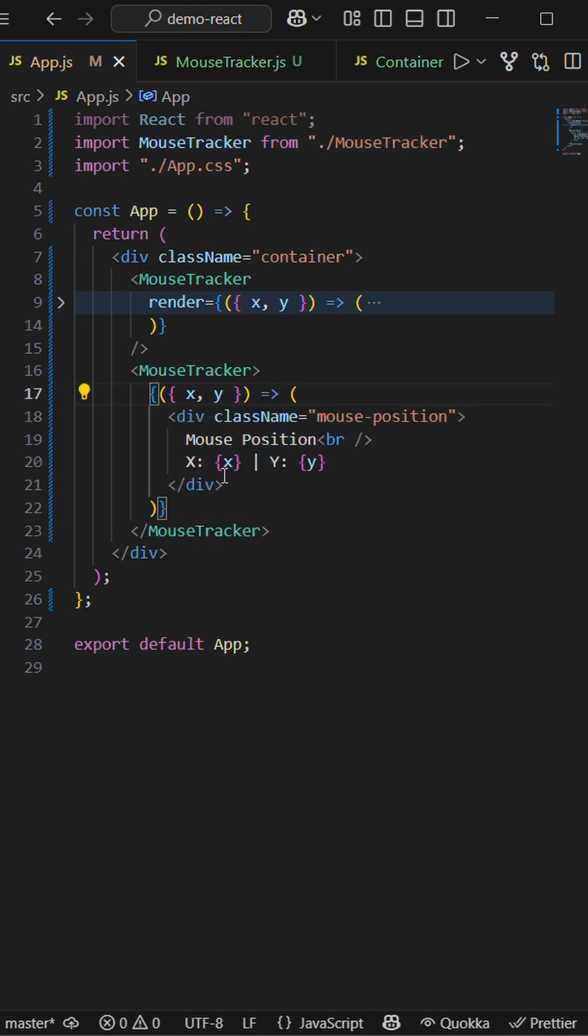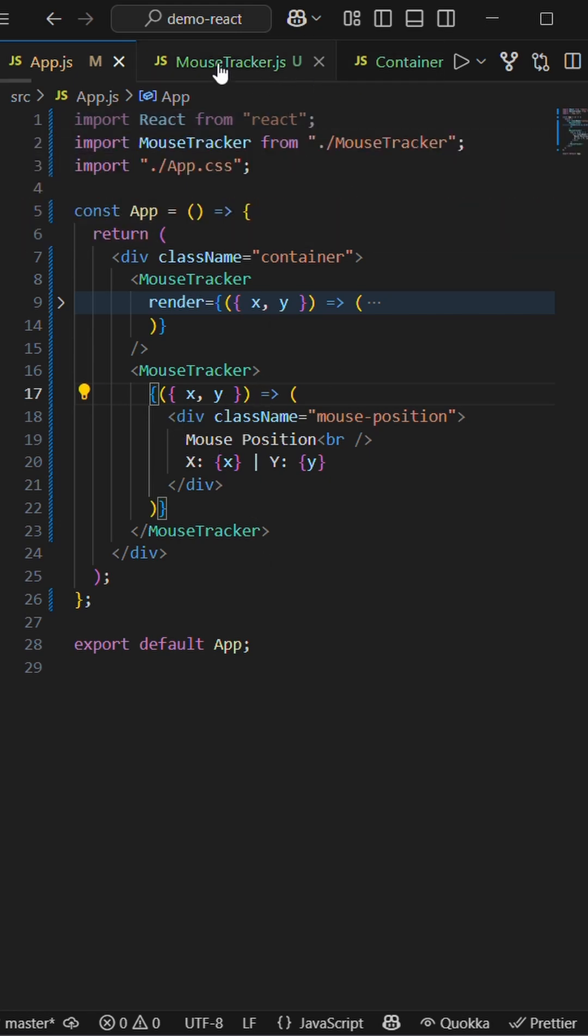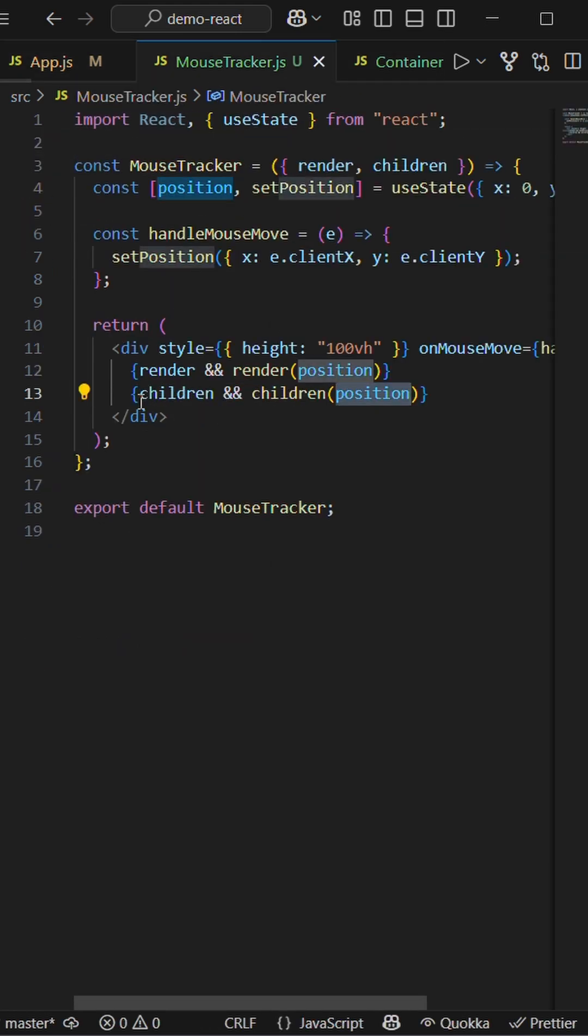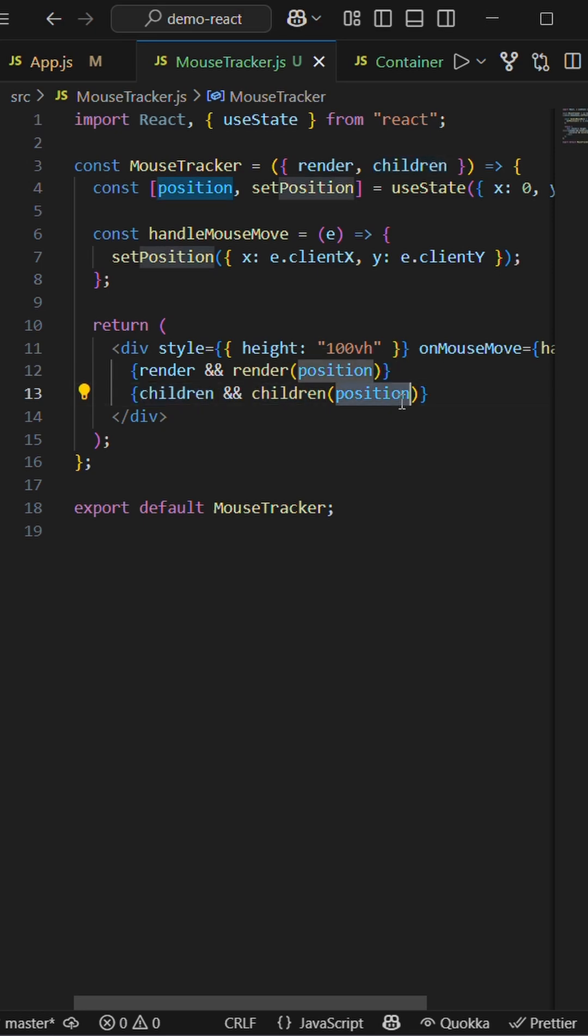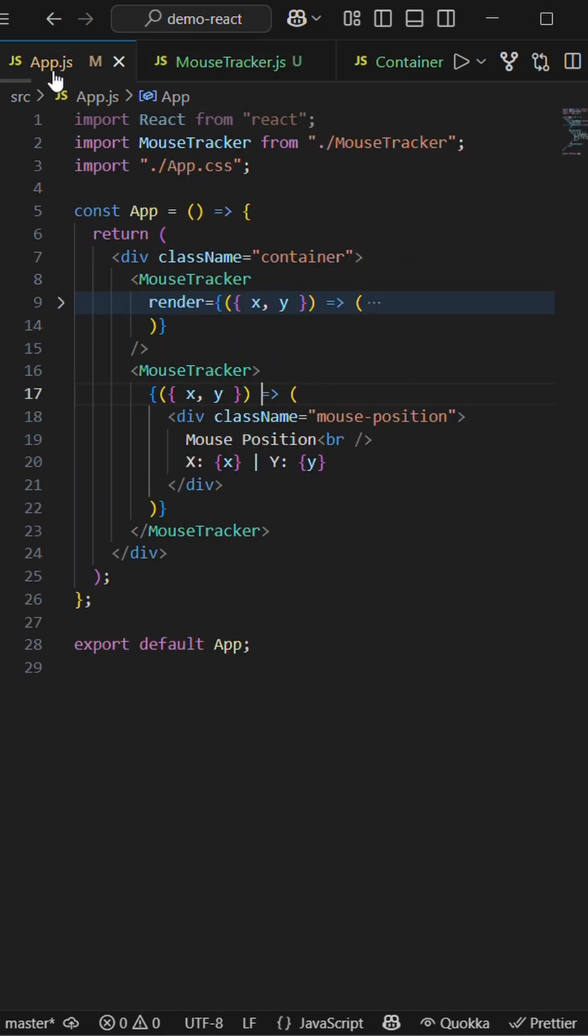Adding children as a function which returns the same thing - printing x and y. Here you can see children, I'm calling the children as a function and passing the position altogether, which renders the element here, which is also similar.